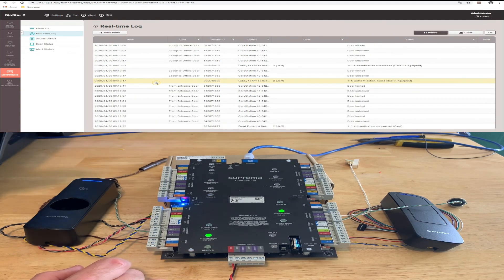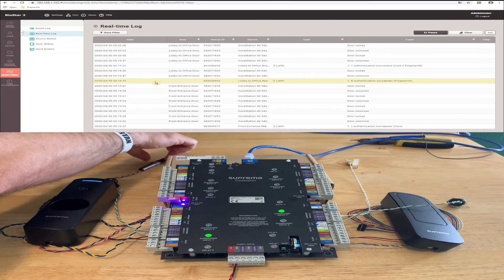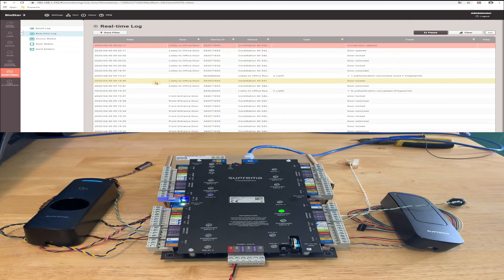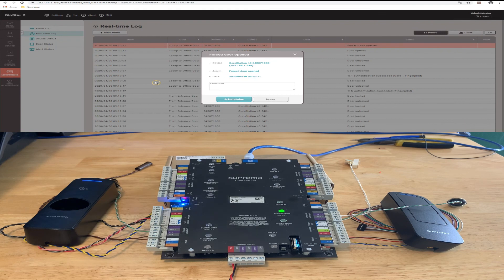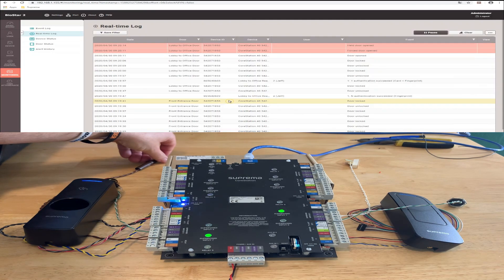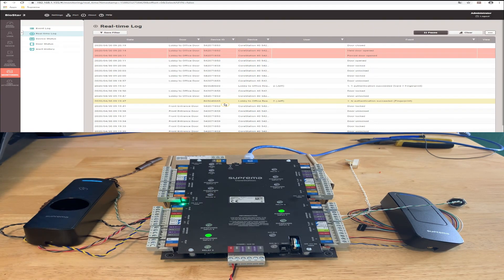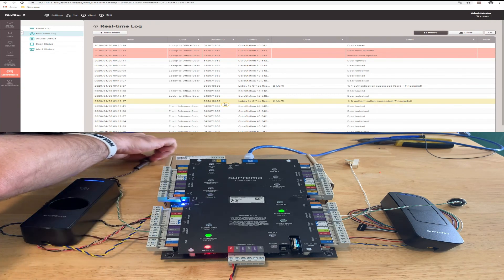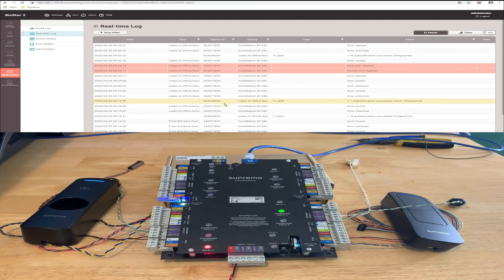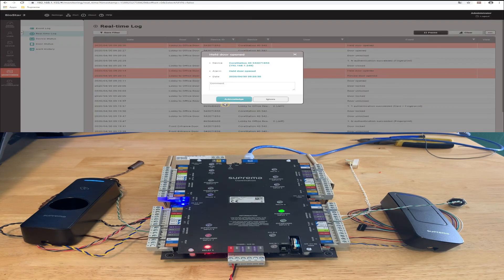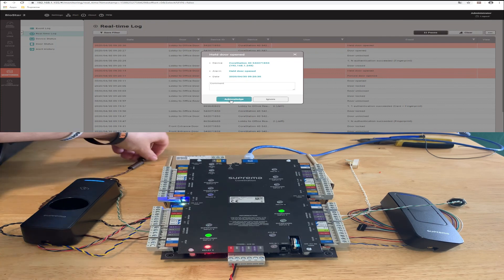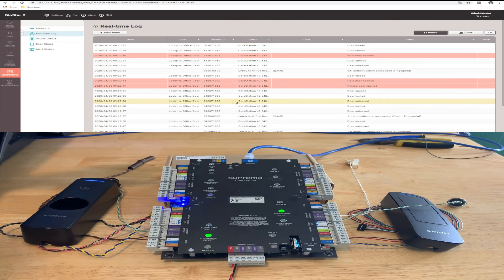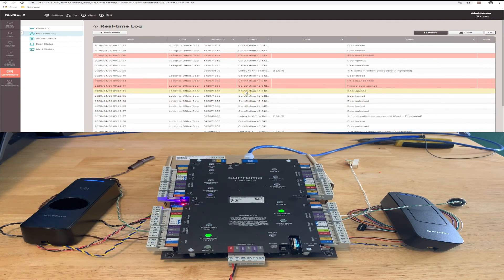And now you can see if I move the door contact magnet, I'll get a door force. And I'll go ahead and acknowledge that. Return my magnet. And then I'll do a valid read. Remove the magnet and simulating a door held open. Now you get the door held open alarm. And that's it for configuring the core station with the X-Pass D2 and a BioEntry R2.